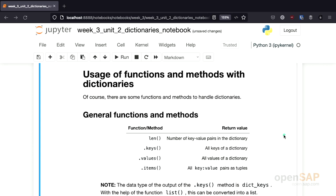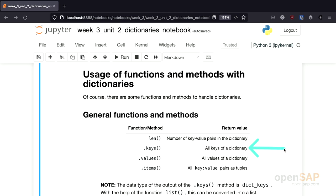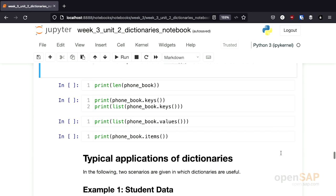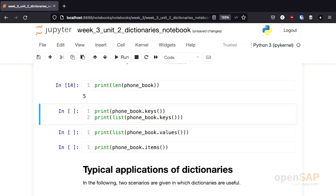In addition to the basic operations, there are quite a number of useful functions and methods for dictionaries. For example, there is a length function, which returns the number of keys in a dictionary. There is a keys method, which returns all the keys. The values method returns all the values. And there is even an items method, which returns all the key-value pairs as tuples. I have a test cell for each of these in the notebook. For example, invoking the length function with our phone book returns 5. Please pause the video, test them yourself, and get a feeling for these functions.